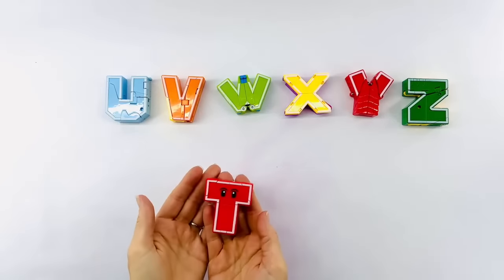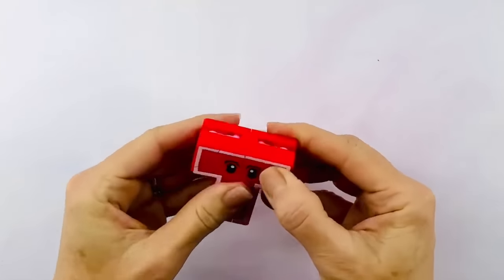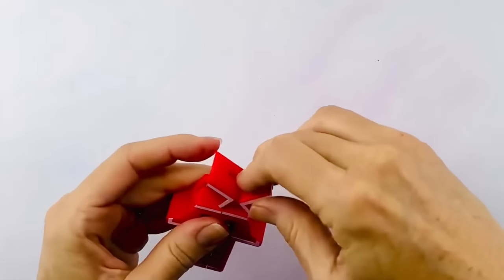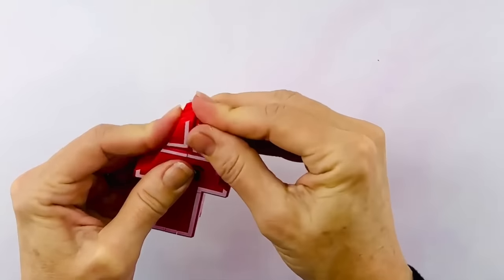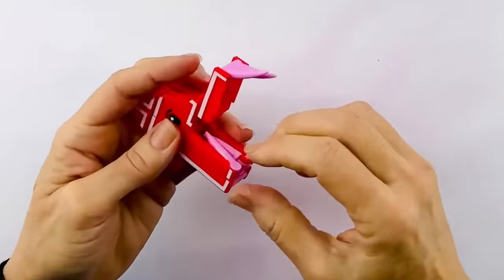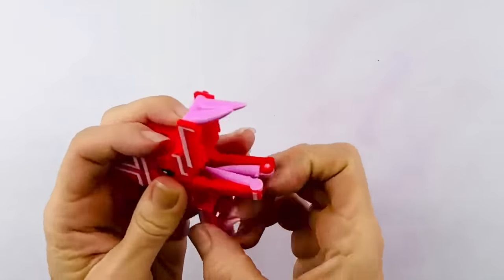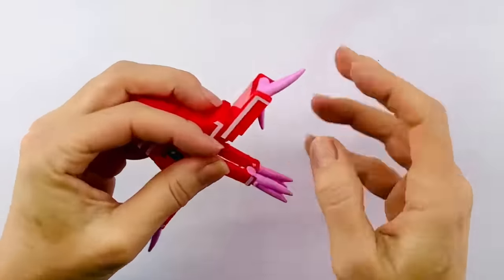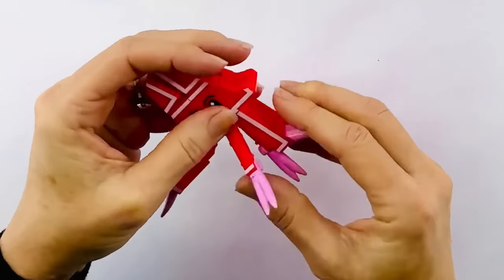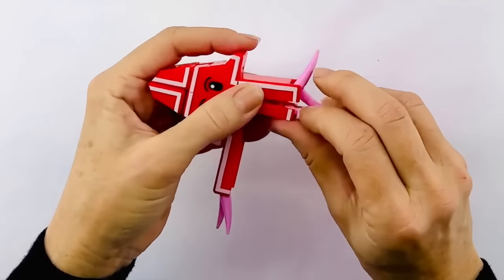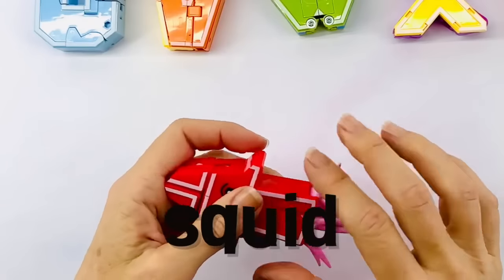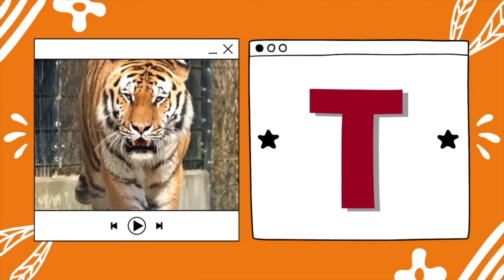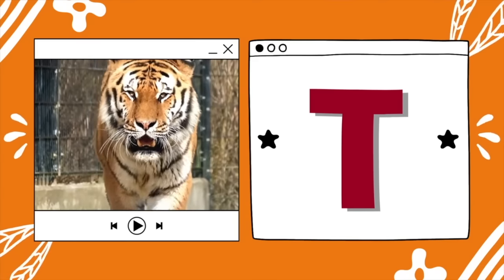Here we go with the letter T. The sides open and go up to the top, forming a long head. There are lots of tentacles. It's a squid — squid are related to octopus, except they have ten arms instead of eight. T is for tiger — can you roar really loud like a tiger?